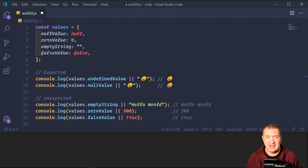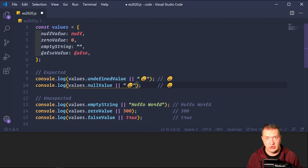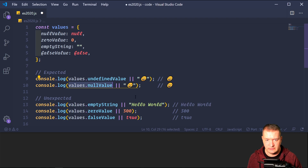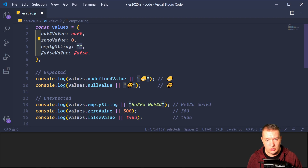When accessing properties, we often want to define a default value if the property is null or undefined. The typical way is using the double pipe (OR) operator. This works well for null and undefined, but can give unexpected results with falsy values. We have an object with several values — accessing an undefined property returns the smiley face default, and accessing a null value also returns the smiley face. But an empty string is falsy, so it unexpectedly returns 'hello world'.